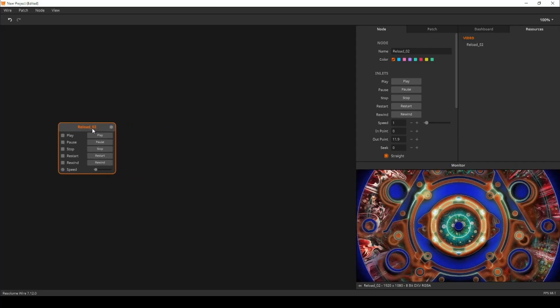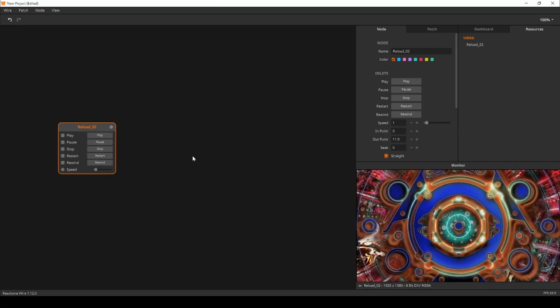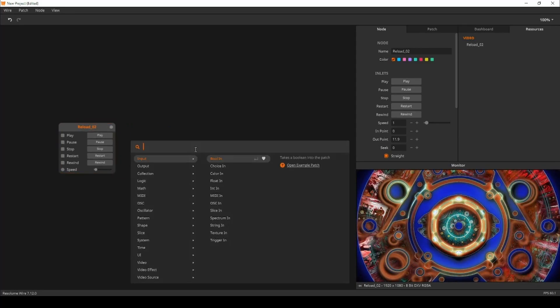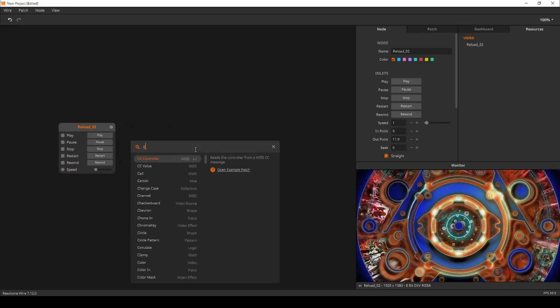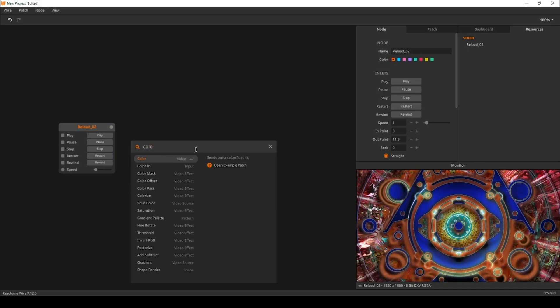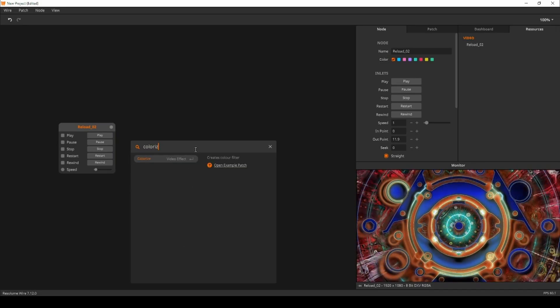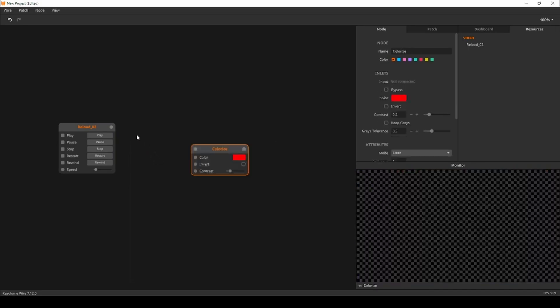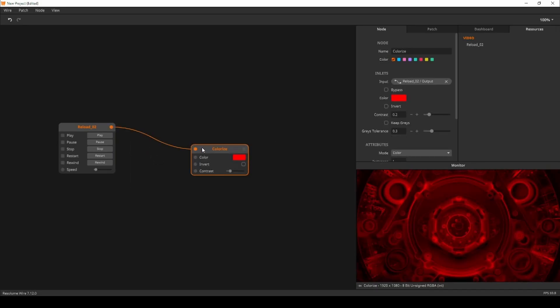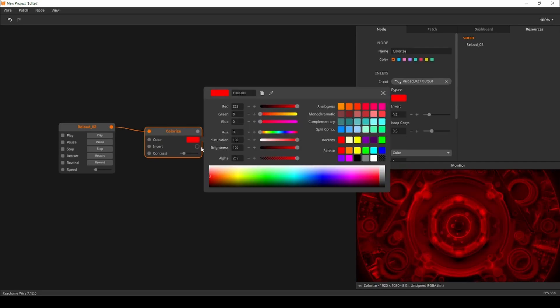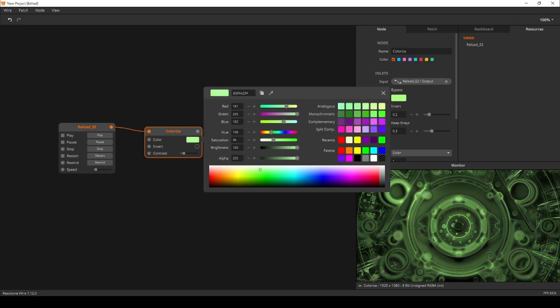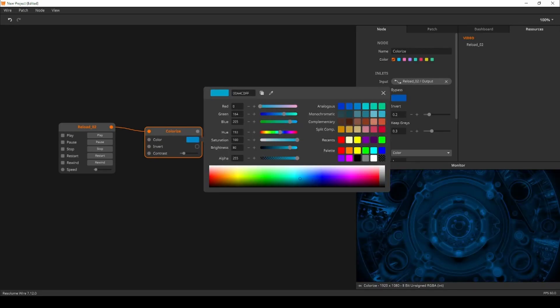Now it's time to colorize the video. I'll create a colorize node and connect them. Now we can colorize our footage to one color, but we want more than a single color.